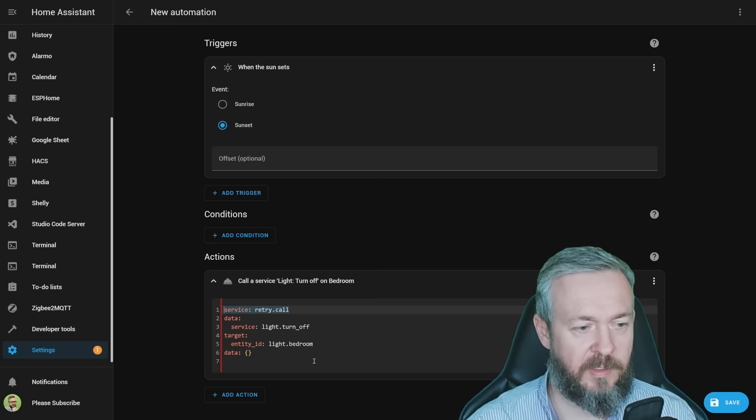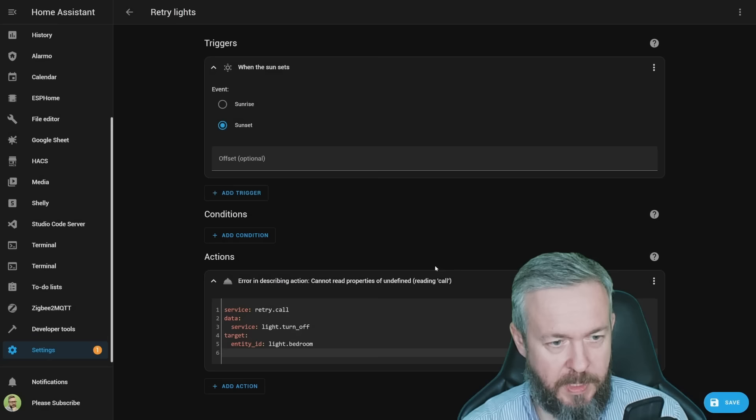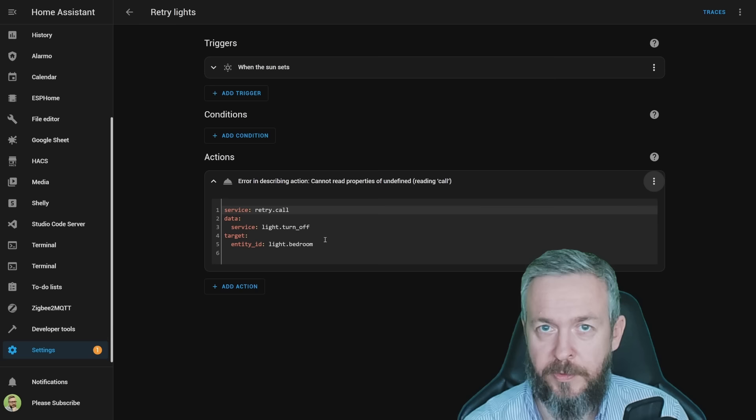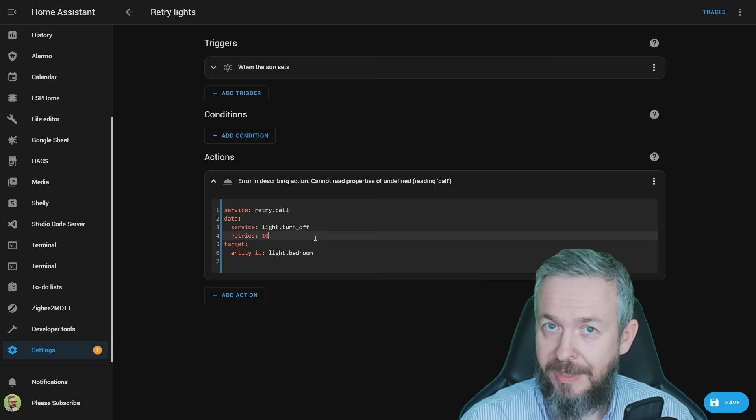To convert it, I've added service retry.call, data is service light.turn_off, target is entity_id light.bedroom. Save it, give it a name, and save. Now when the sun sets, it will try to turn off the lights in the bedroom. If your Zigbee network is currently unavailable, there is an issue for example with the light, it will keep retrying for 7 times. If you want to specify the actual number of retries, add retries, and then specify the number, for example 10.